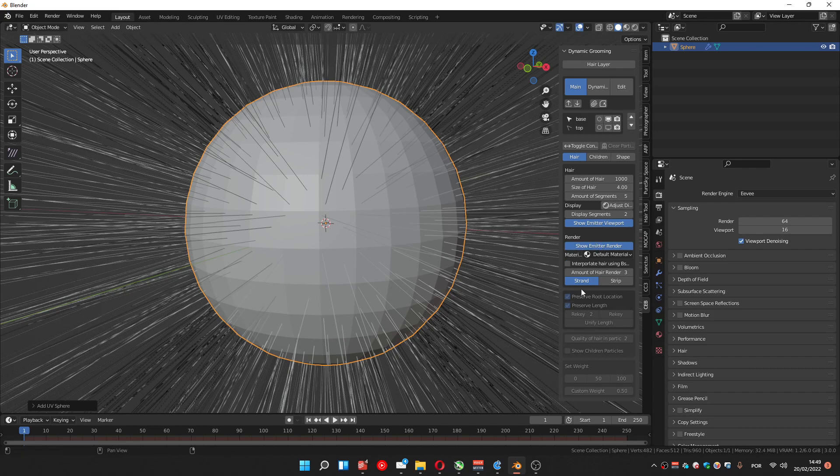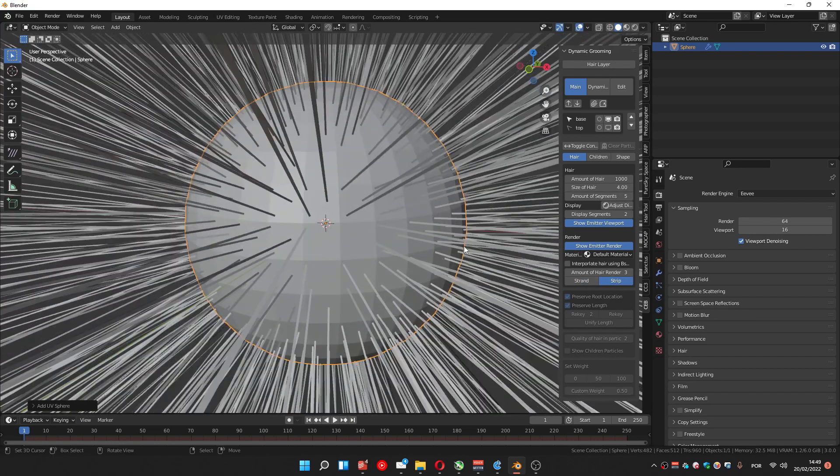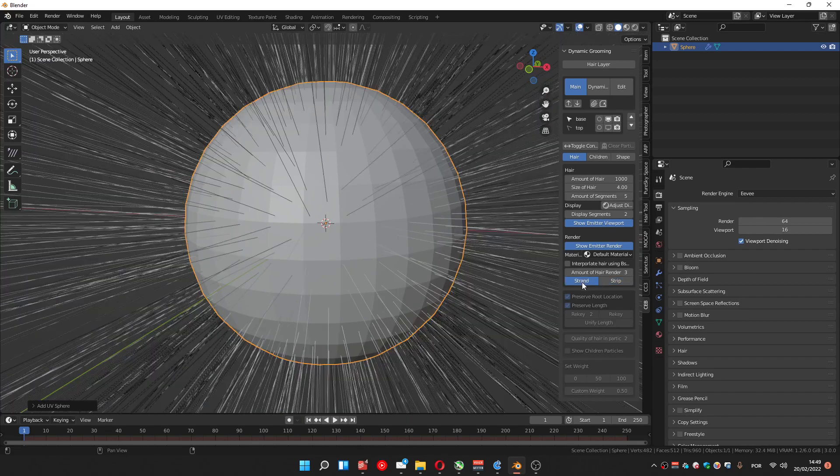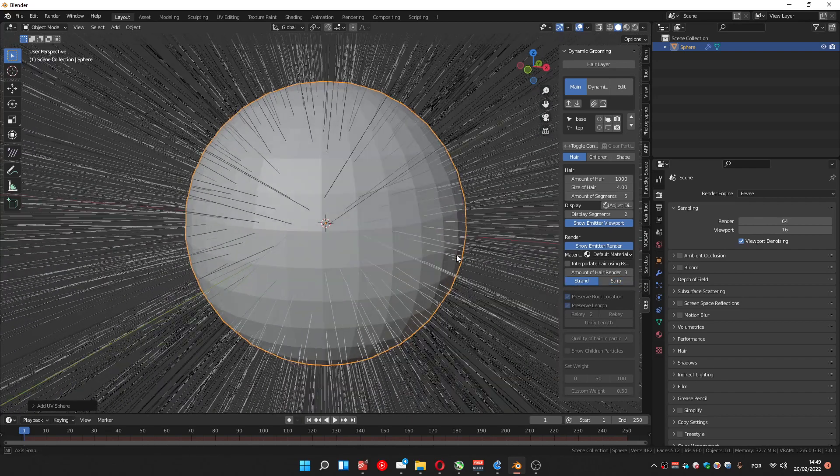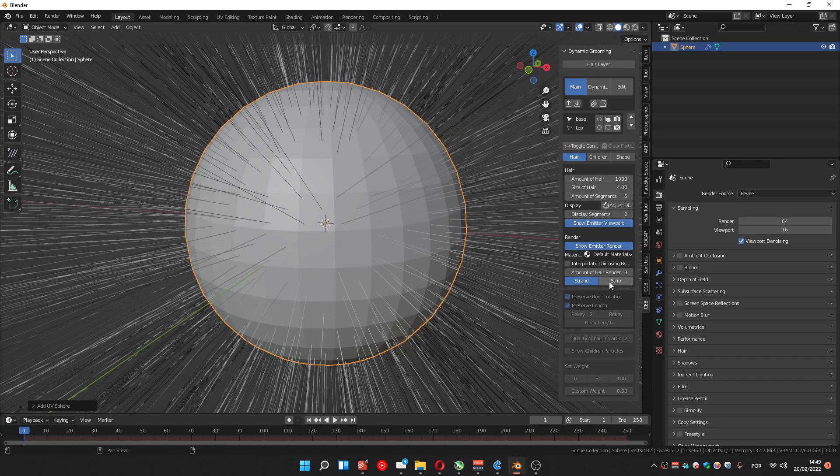Now you can change it to strip the particle hairs, so it shows like it is gonna show on the cycles render. If you press you can see it takes into account the hair shape different from the strand. Strand doesn't show the hair shape, so I think it's better to leave it in strip.